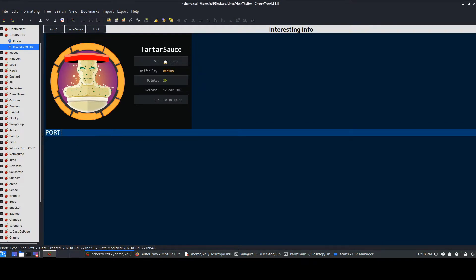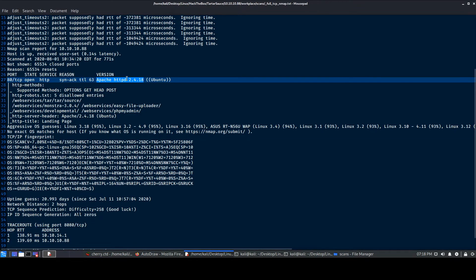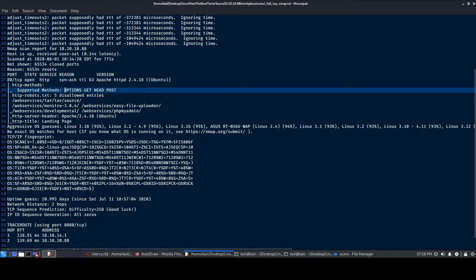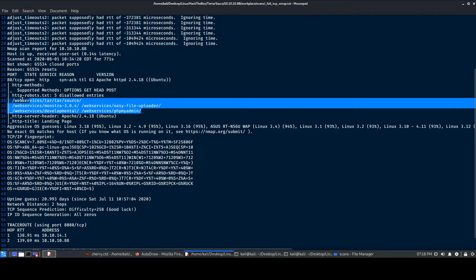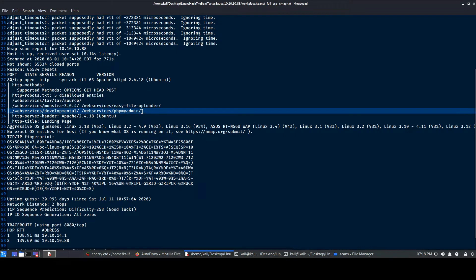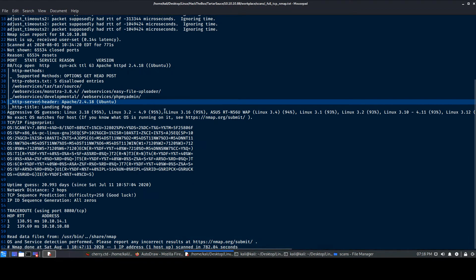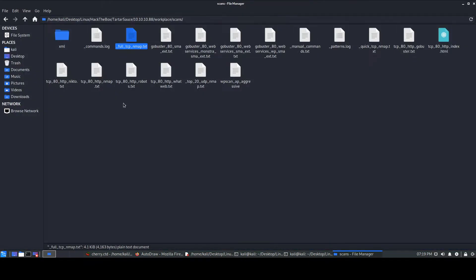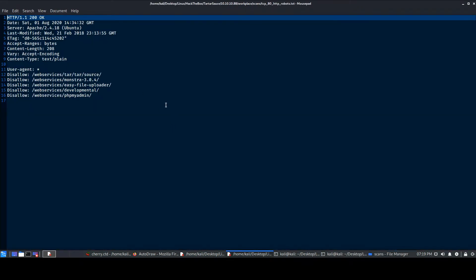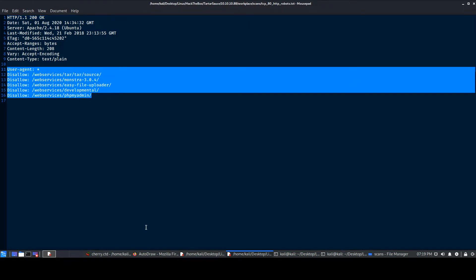We'll quickly update our CherryTree and enter port 80 as the one open port. We can see some supported HTTP methods — nothing vulnerable like PUT or DELETE. We do have a robots.txt file. AutoRecon does a separate robots.txt scan, and we can also check that on the page itself. But before that, let's look at the port 80 web page.